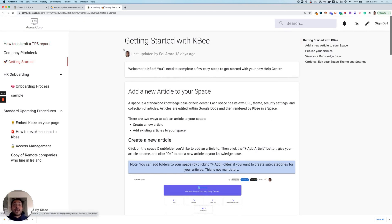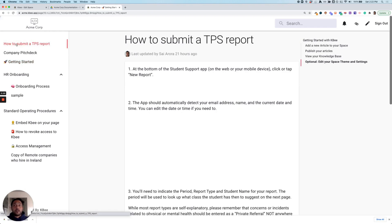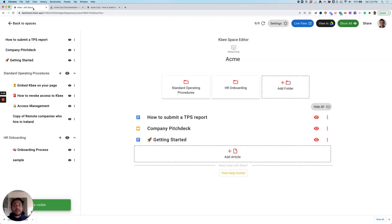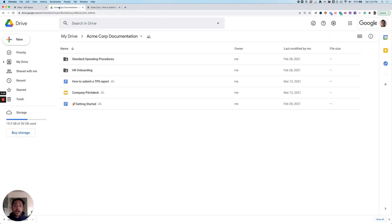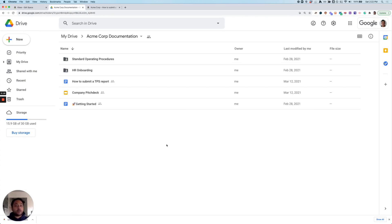Any time I need to add or update articles within my knowledge base, I can do that directly from the KB dashboard or within Google Drive. Any time changes are made to content in Google Drive, KB recognizes that and publishes those changes to my wiki, making it super easy for me to ensure that my employees are always seeing the most relevant and up-to-date information.